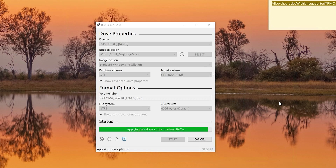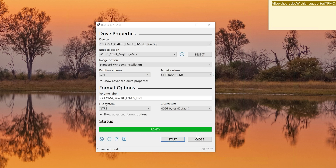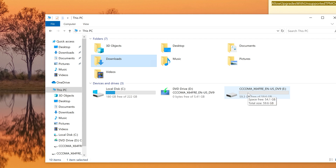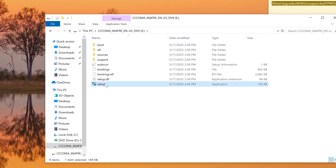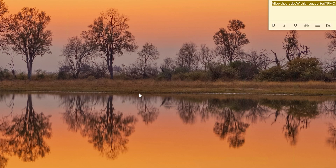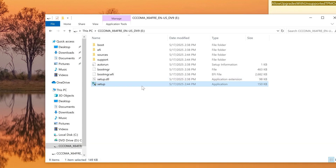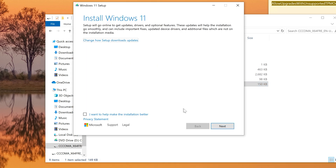The image is finishing up writing to the USB drive. Once it's 100% complete, go ahead and open File Explorer. NTFS fix-up, 100% completed. Close Rufus and open the drive to check. Closing the old setup window to avoid confusion, and running the new one — next.